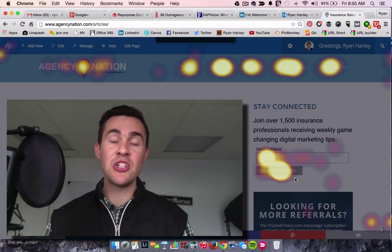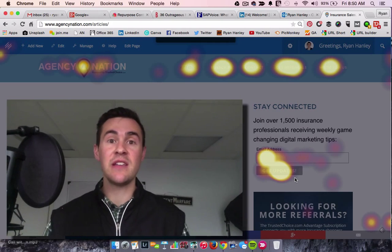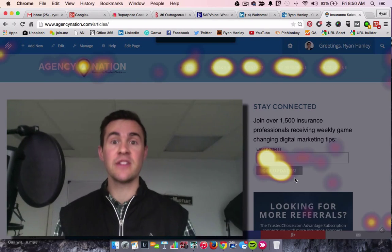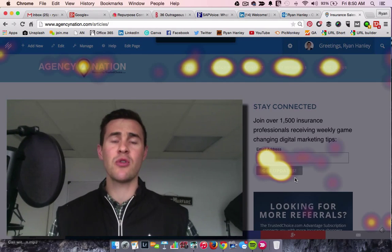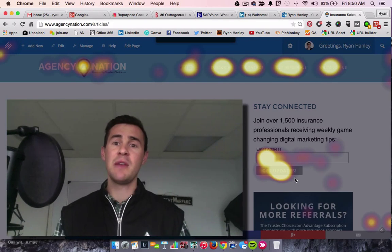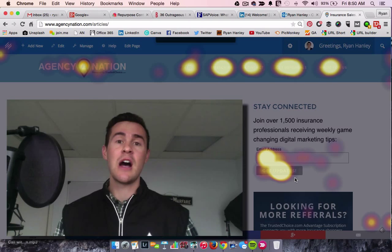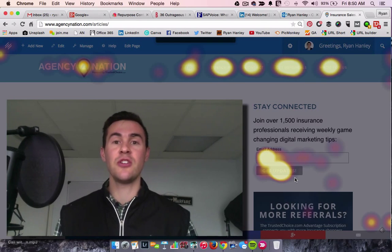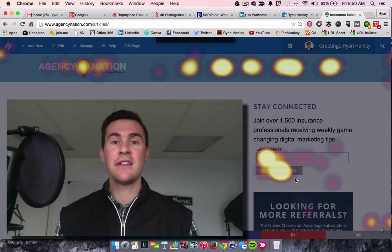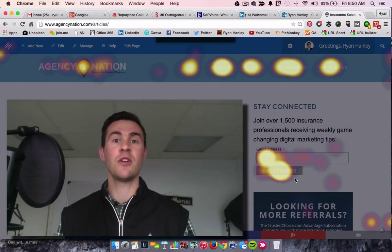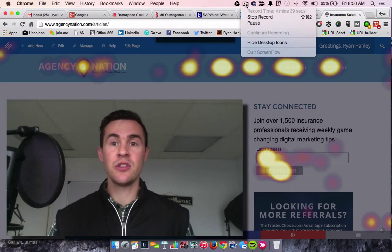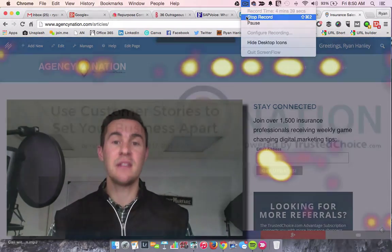My name is Ryan Hanley. I appreciate you for watching. If you like this video and found this content useful, make sure you like the video and share it with your audience. And if you aren't following this page or a member of Agency Nation, make sure you come by and subscribe and get more great content like what you're listening to right now. Thank you everyone, and have an absolutely fantastic day.